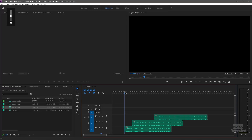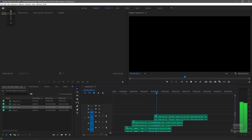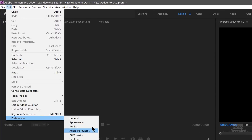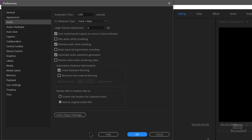One last thing I want to show you is muting the timeline when you're playing back. If I turn up my speakers and I'm recording while also playing back existing audio — and I don't have headphones or earbuds on — I'm going to get noise or feedback. So make sure you're using headphones, or go back into Preferences. In the Audio preferences — not Audio Hardware, but Audio — you can choose to mute input during timeline recording.